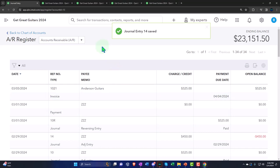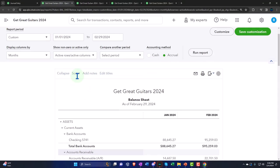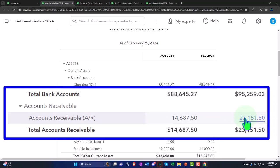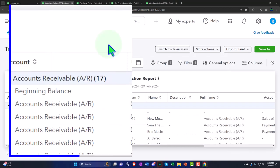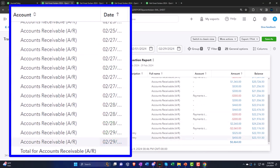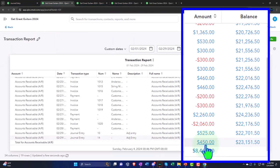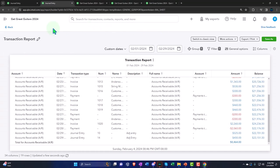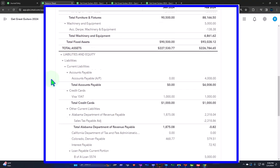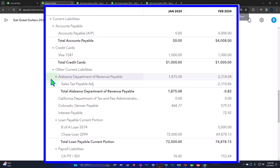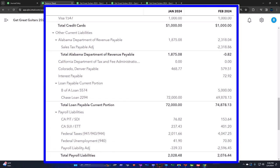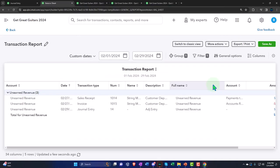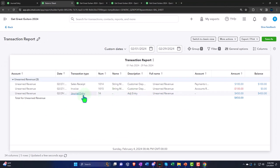Going back to the balance sheet and running it, we can see accounts receivable now reflects our adjusting entry. If I click into the AR amount and find the $450, it takes me to our journal entry. The other side is not on the income statement — this is a balance sheet-to-balance sheet adjusting entry, which is less typical. But the same concept applies: we're trying not to disrupt the bookkeeper's process and making a periodic adjustment to correct what needed fixing without disturbing the normal accounting workflow.